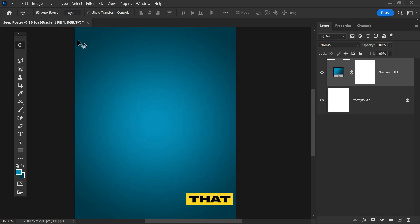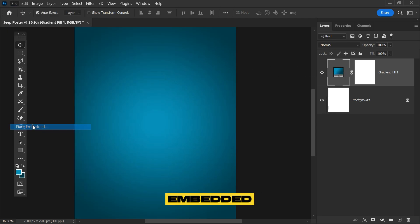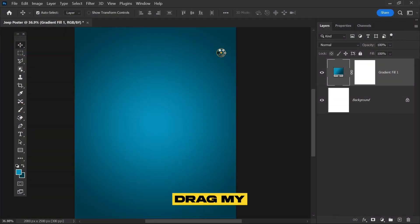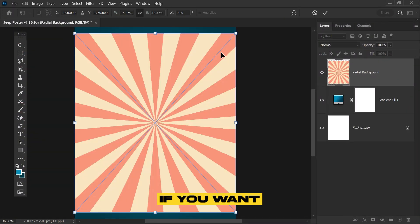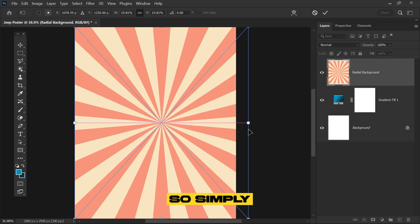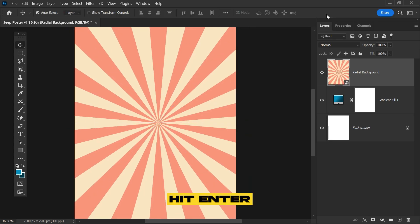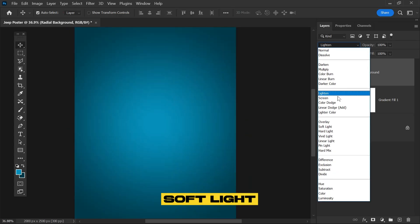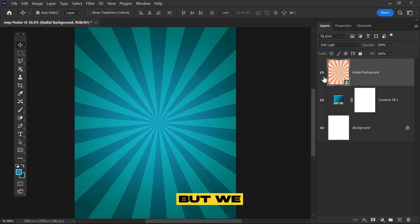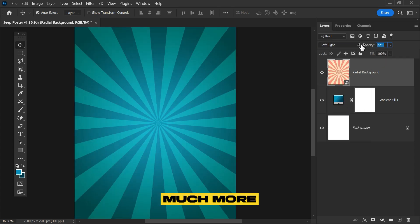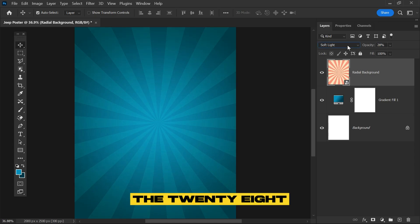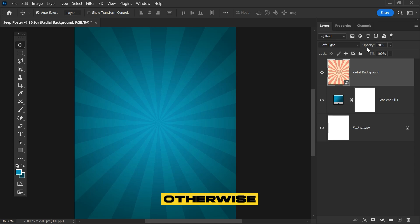We've applied the gradient and it's looking well, but we have to make it more attractive. Go to File, click on Place Embedded, and drag my background. I have already created a tutorial on this. Simply adjust it and hit enter. Change the blending mode to Soft Light and give it opacity around 28 percent.